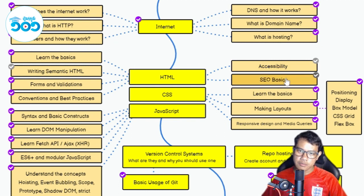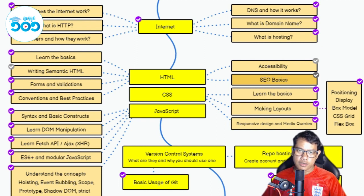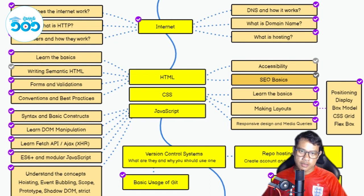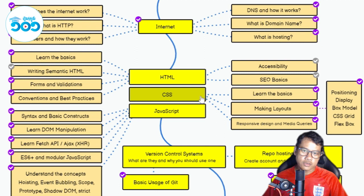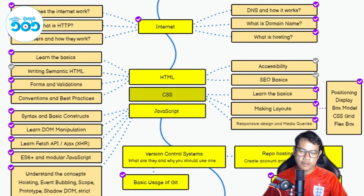So we have a lot of information about SEO, and we have a lot of information about the keywords and metadata that you can find in HTML. We have a lot of information about HTML.